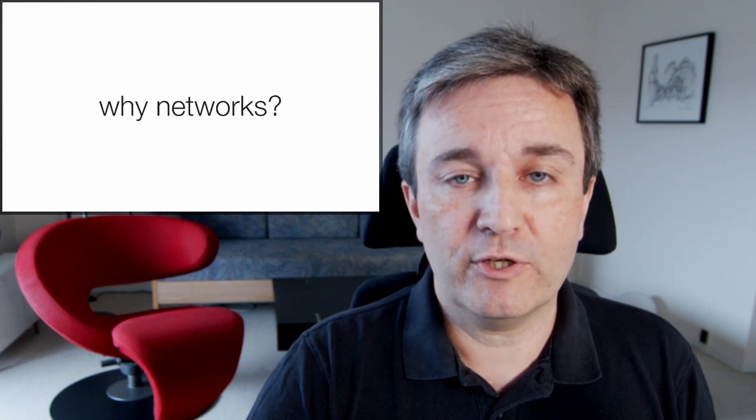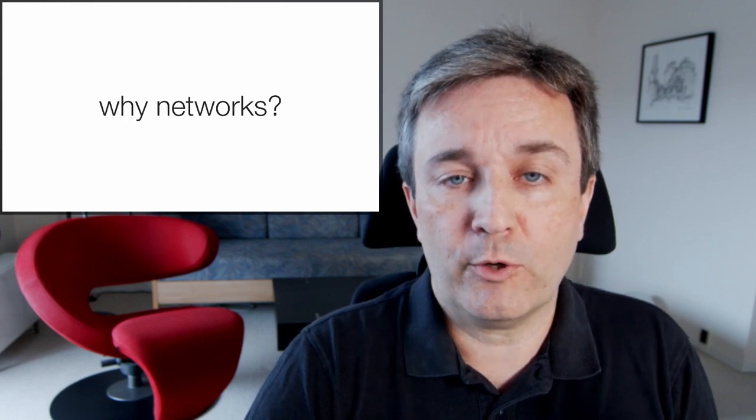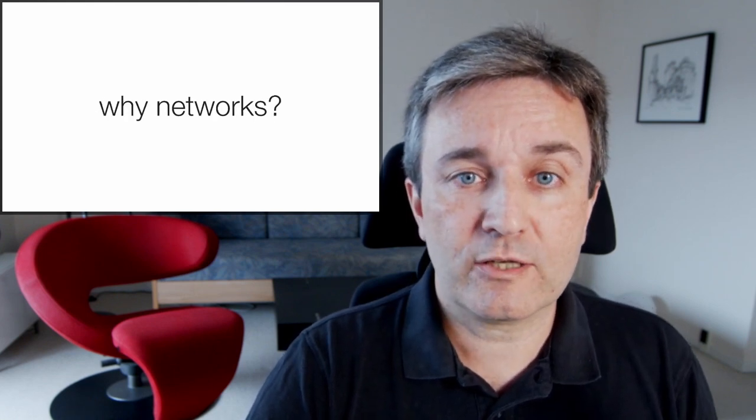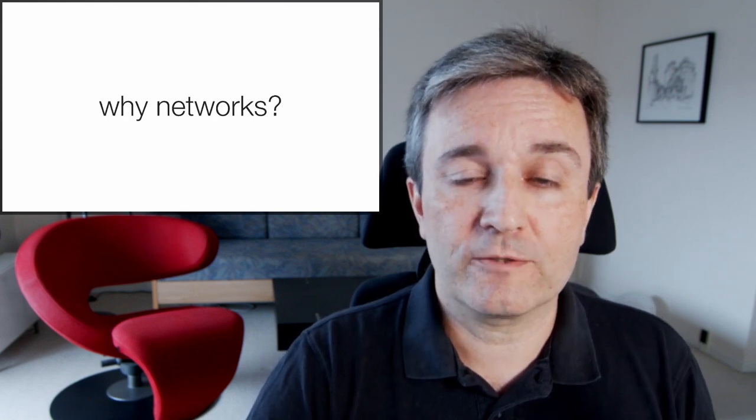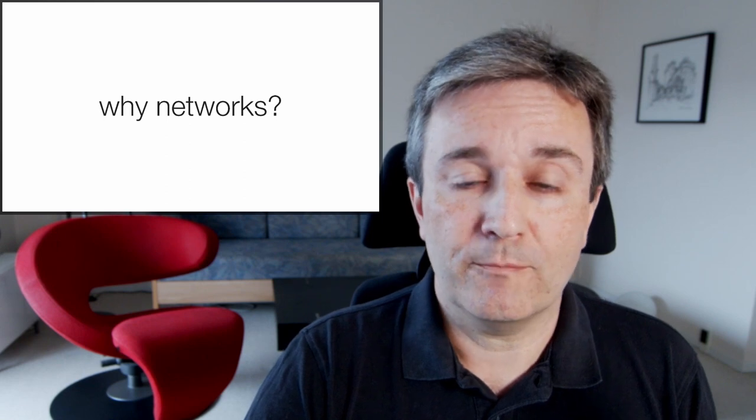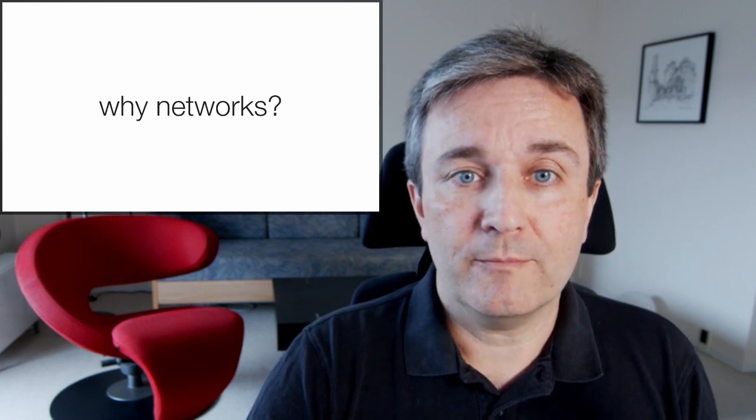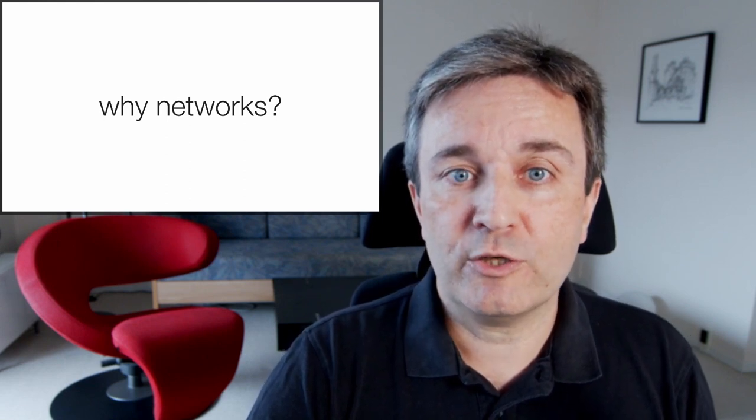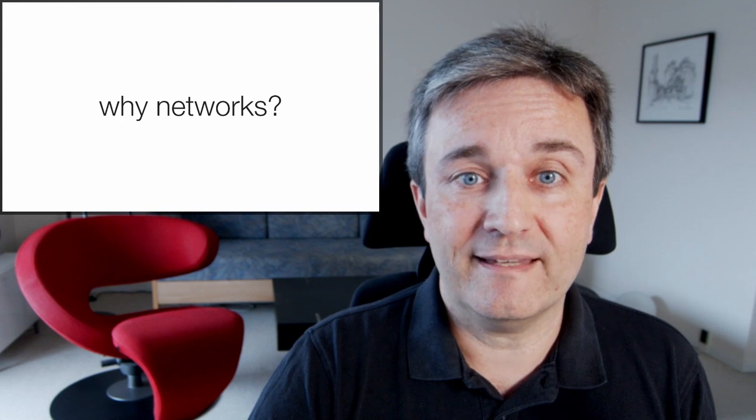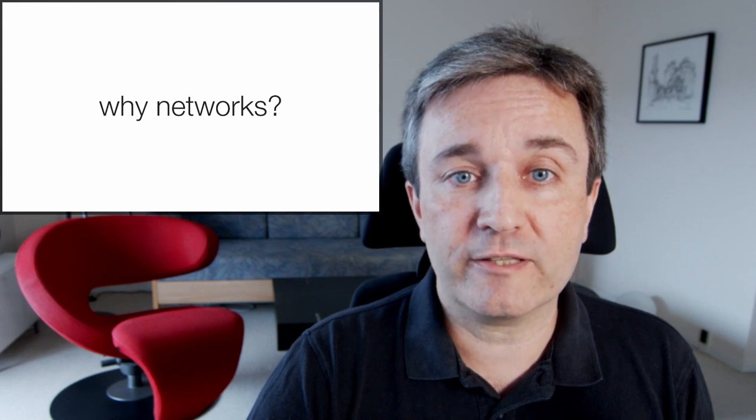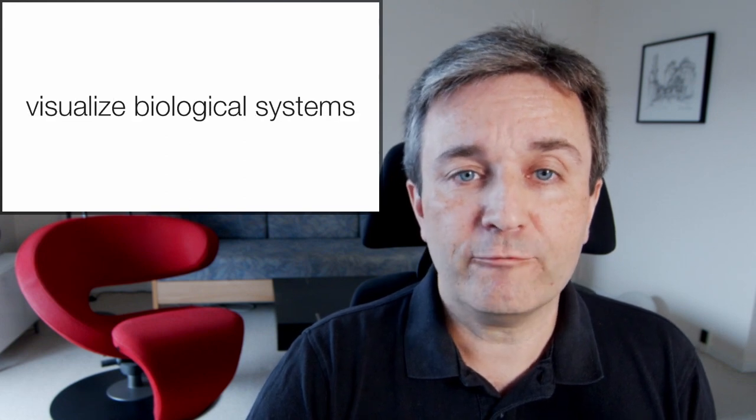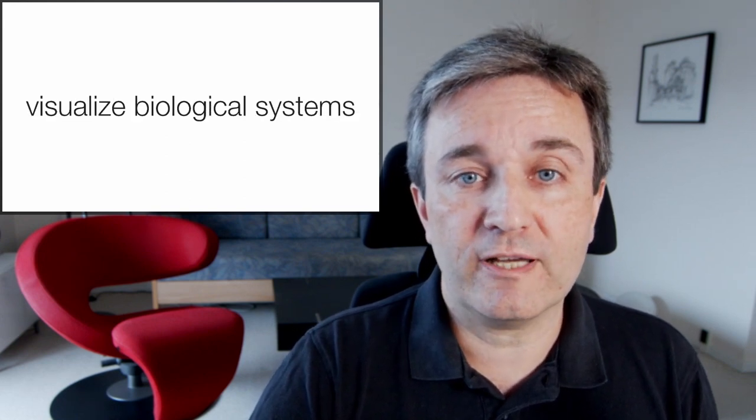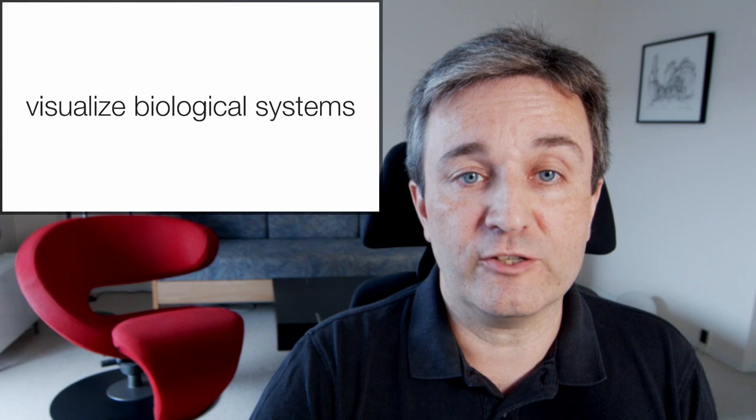I also give a lot of presentations about network biology and I ask, why networks? The simple answer is that networks are a powerful abstraction whenever you want to understand how many things interact with each other, and it therefore lends itself naturally to visualizing biological systems.